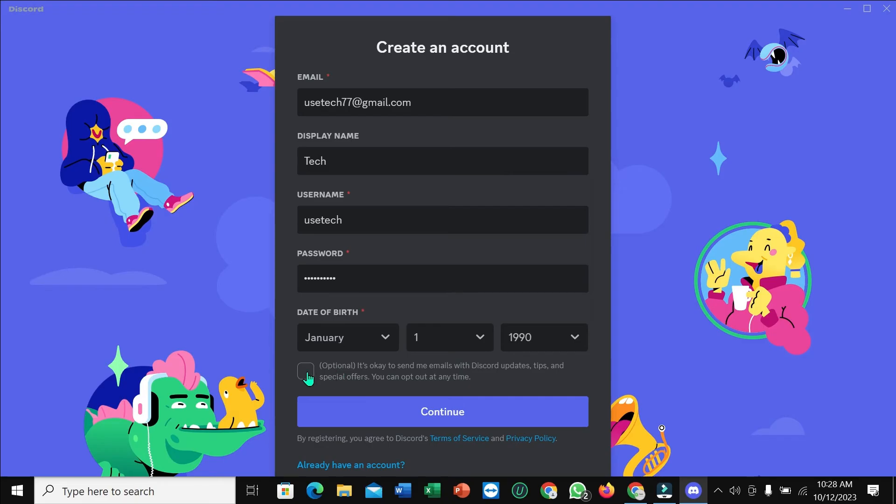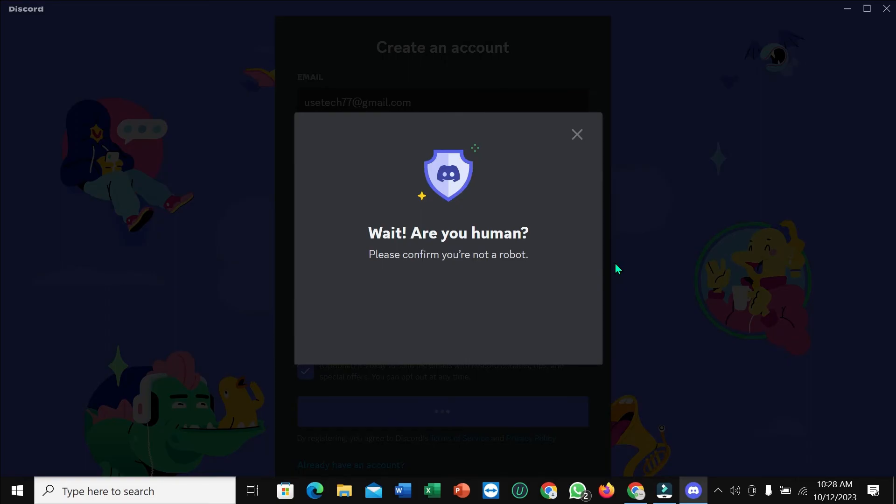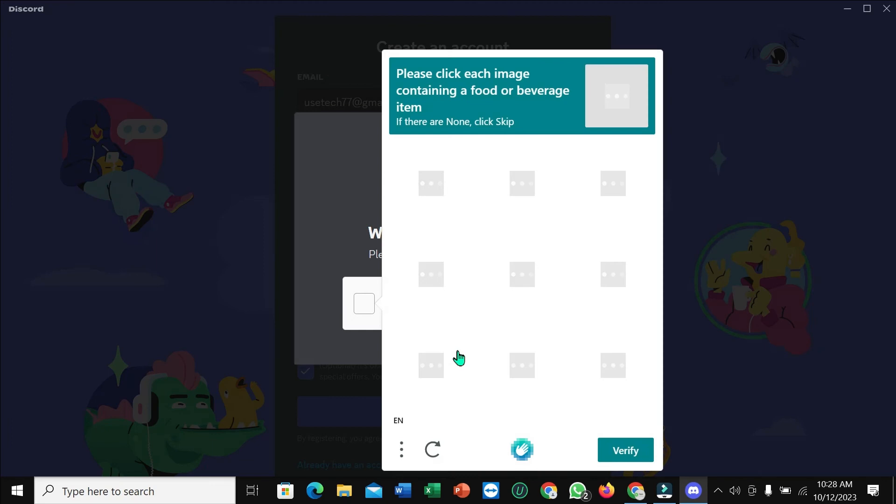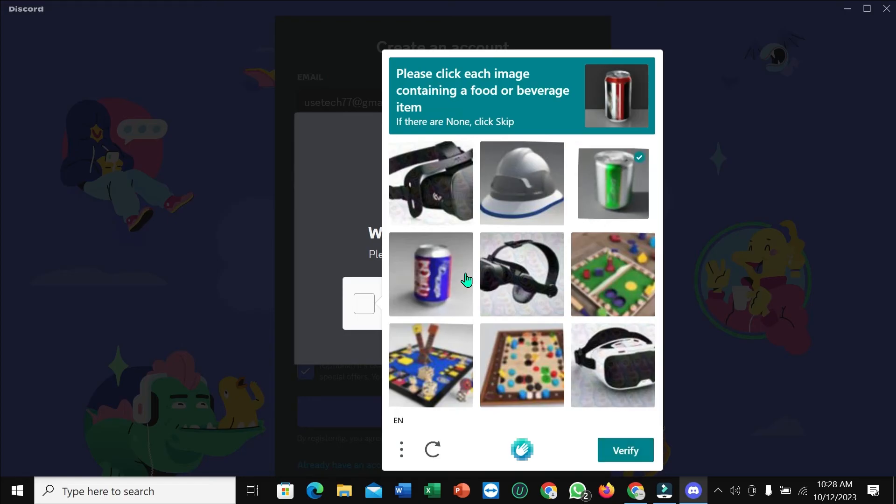And then mark this option and continue. Verify that I'm human. Then select food and beverage and verify.